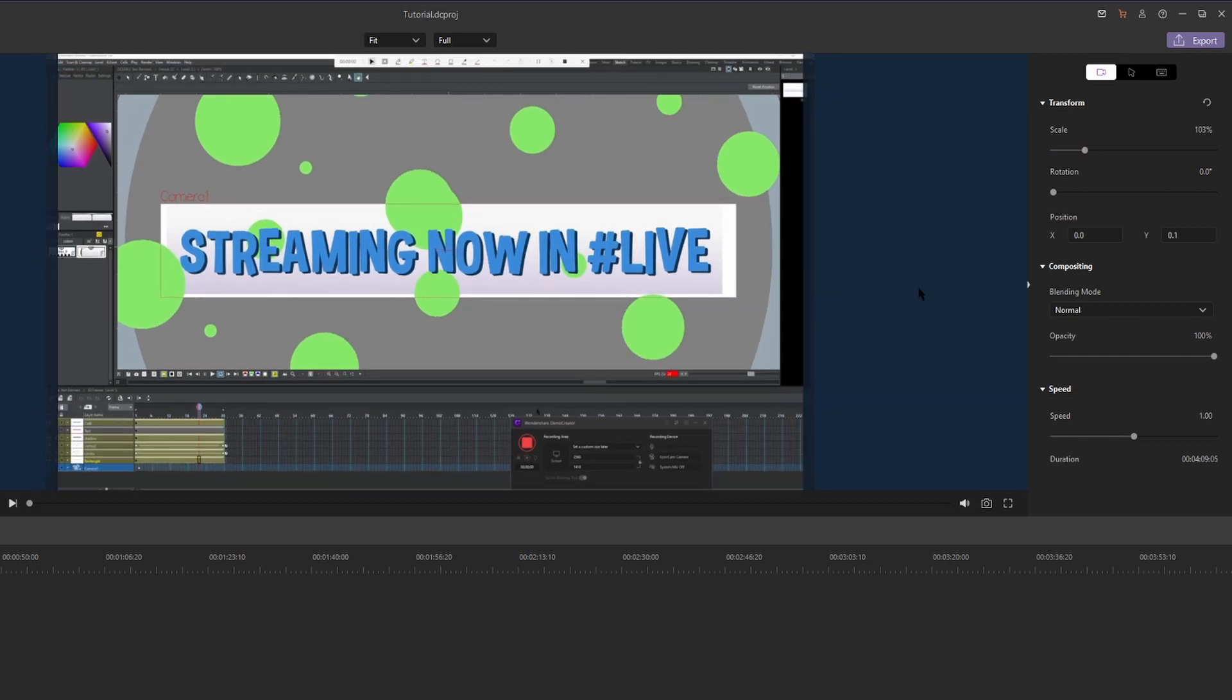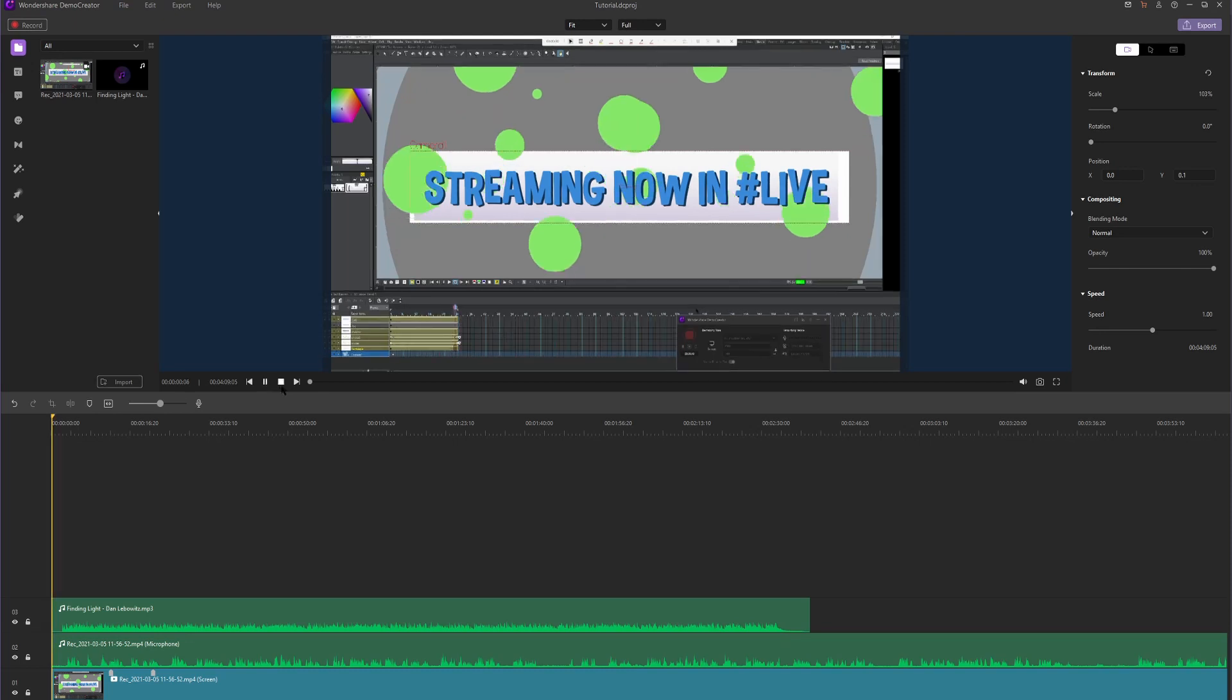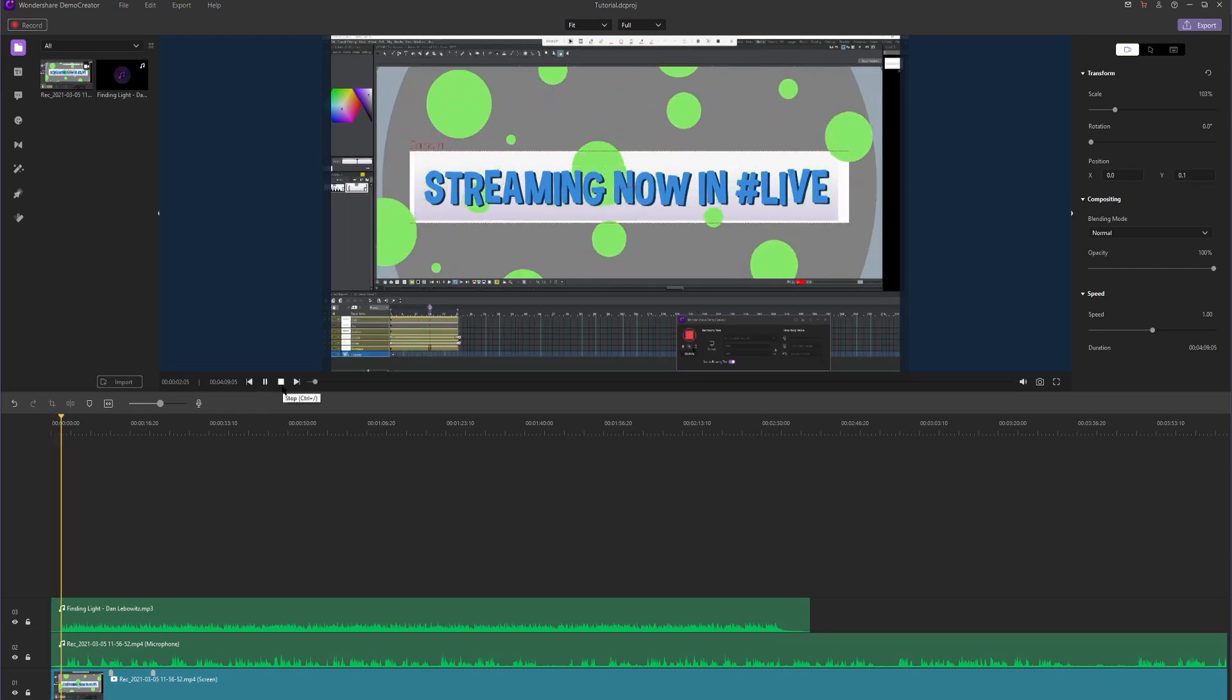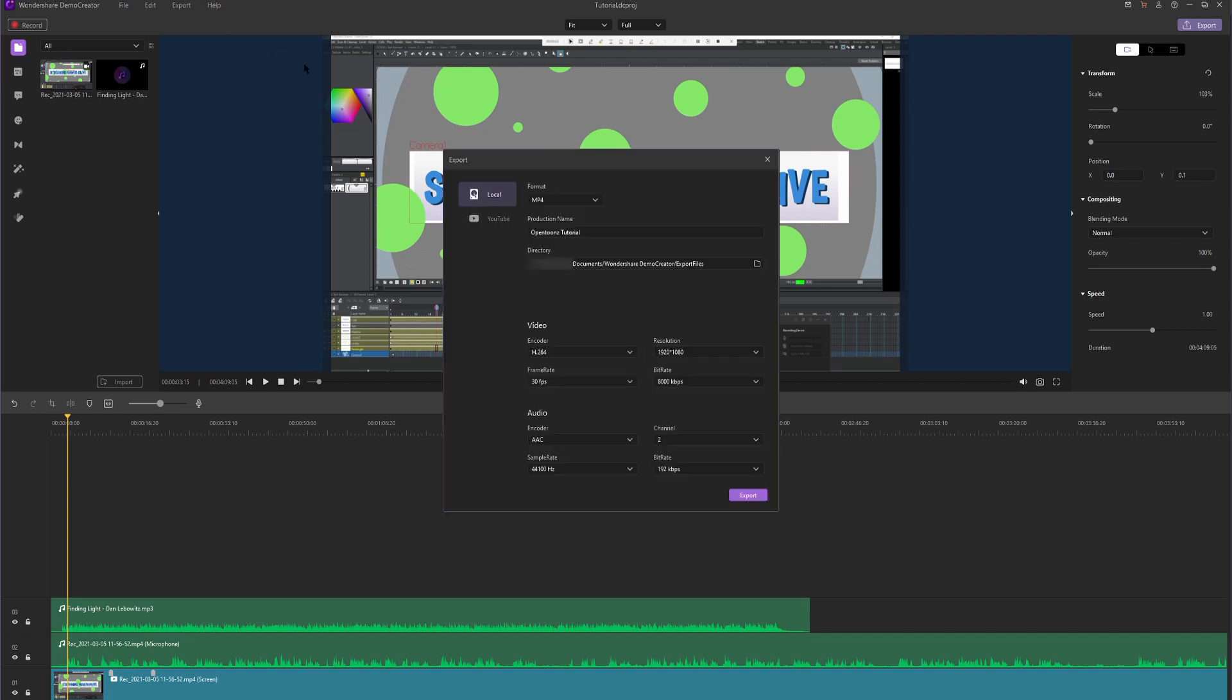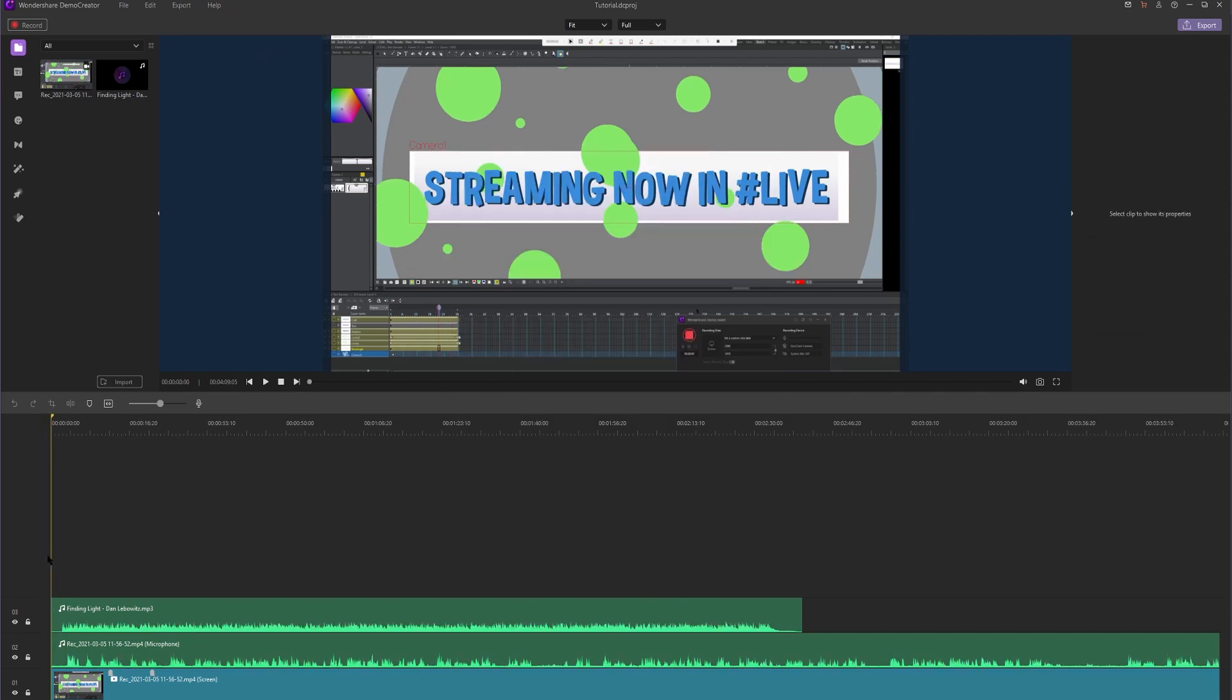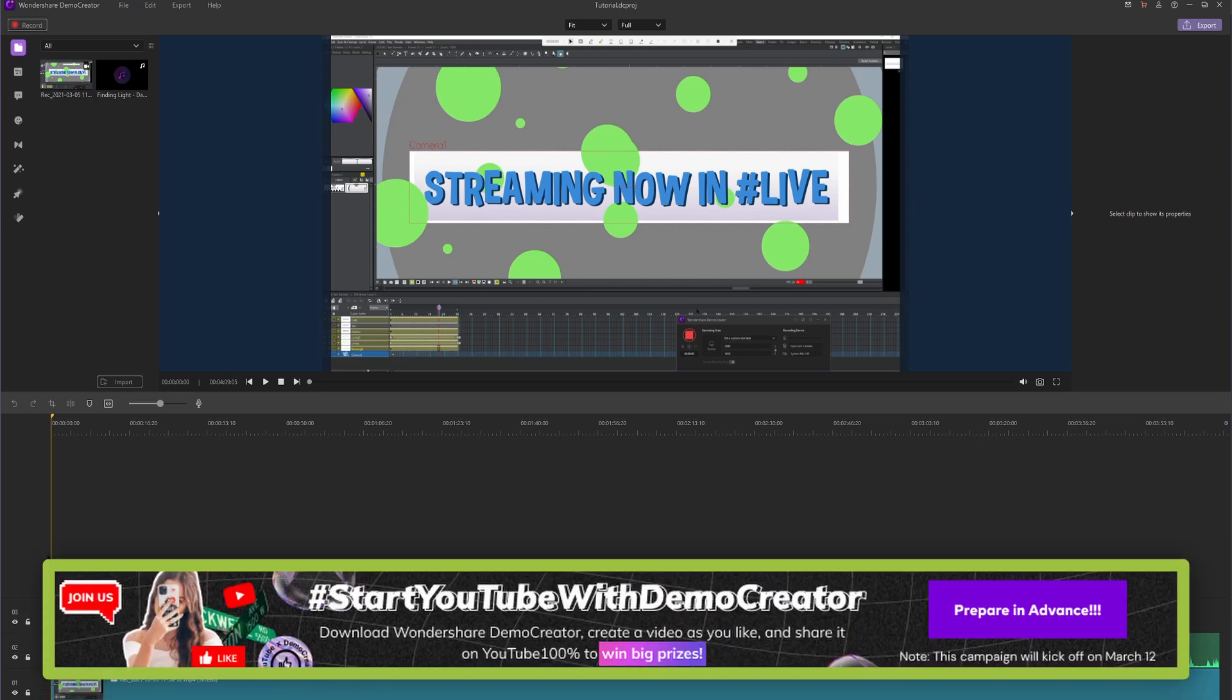All right. That looks good. When we're done and we watched over our video and it looks like how we want it to, we can hit pause, go to export, create video and finish off the process here. Before I go, I want to let you guys know that Wondershare is hosting a contest surrounding this program, Demo Creator.